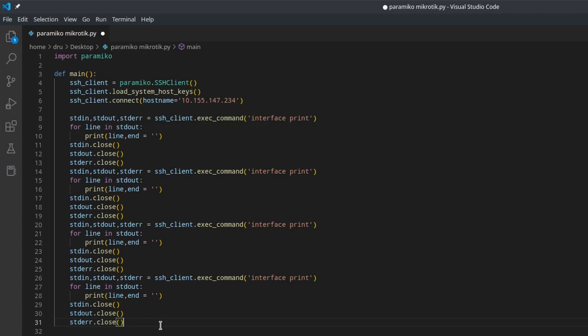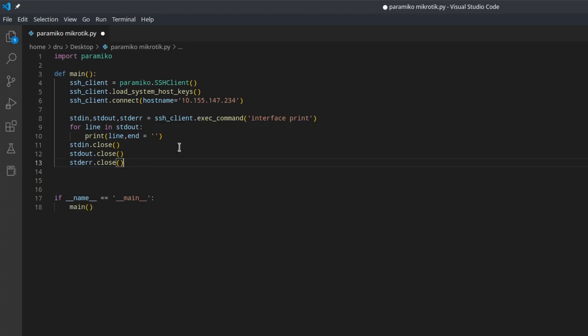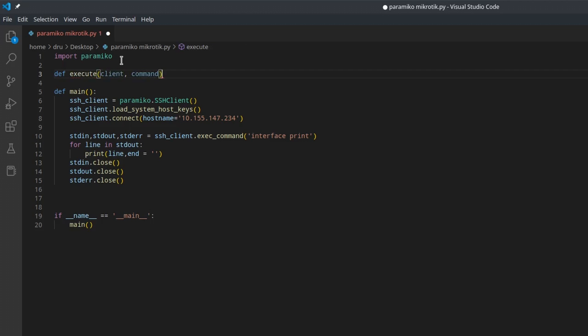It would be much better to create a separate function, which takes the SSH client, and gives it a command to execute, and then returns us the output.